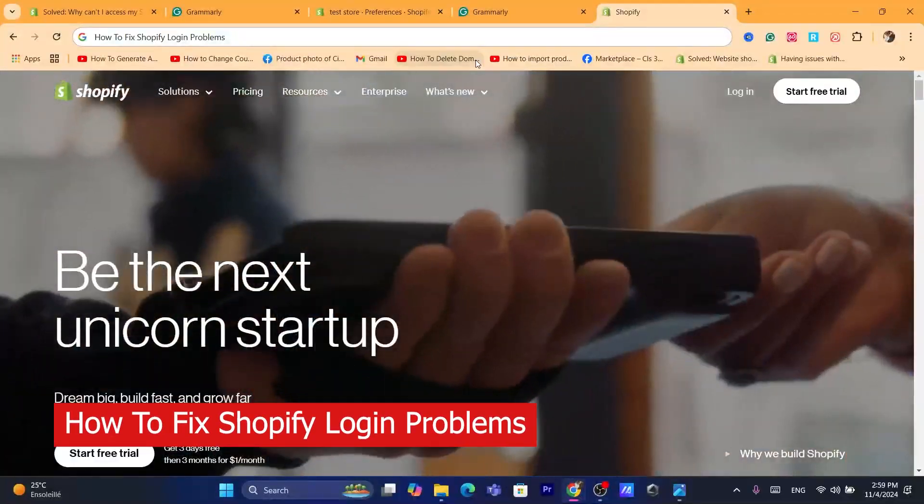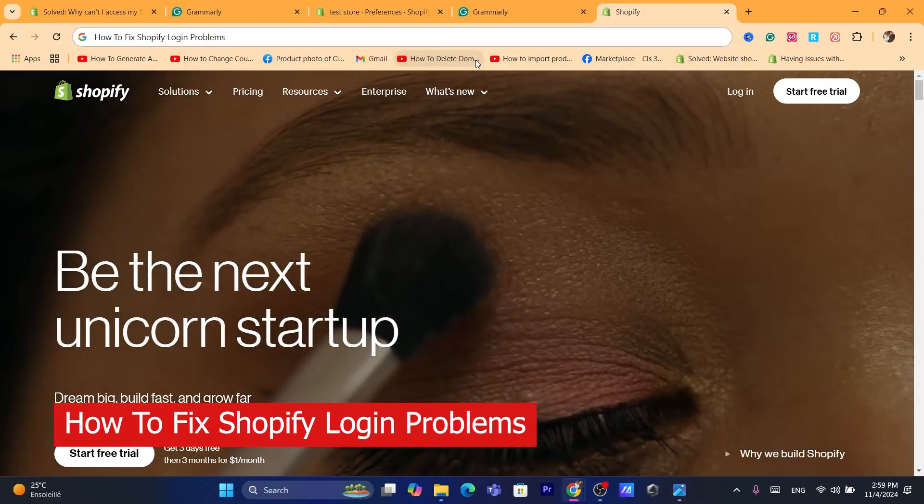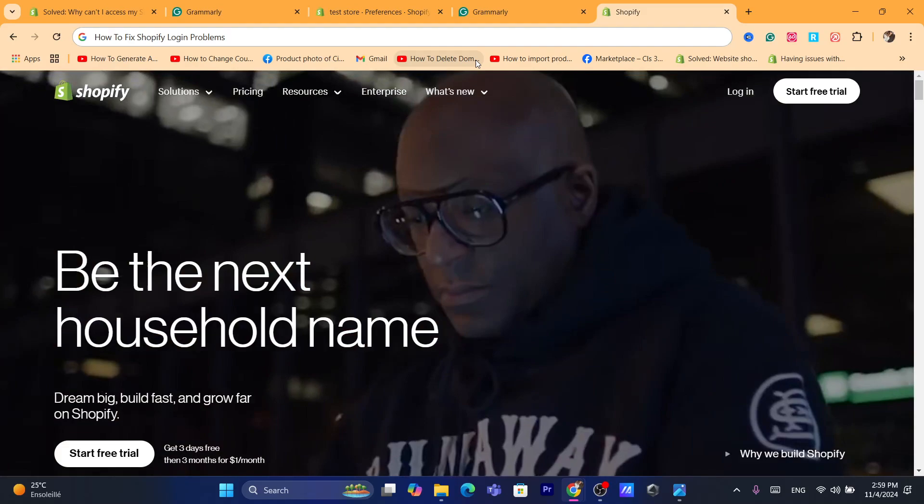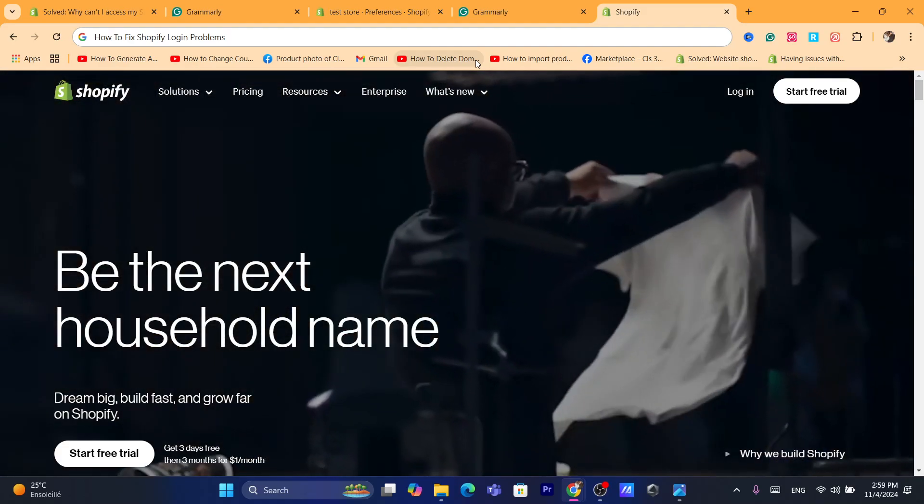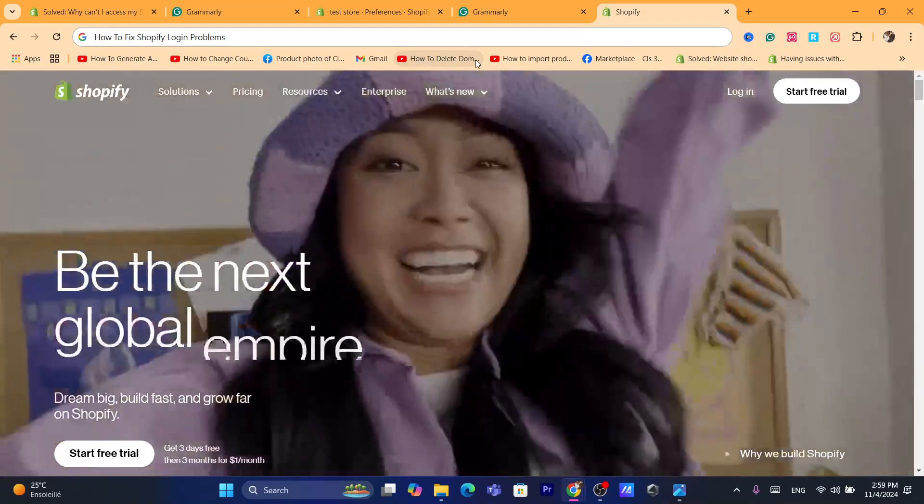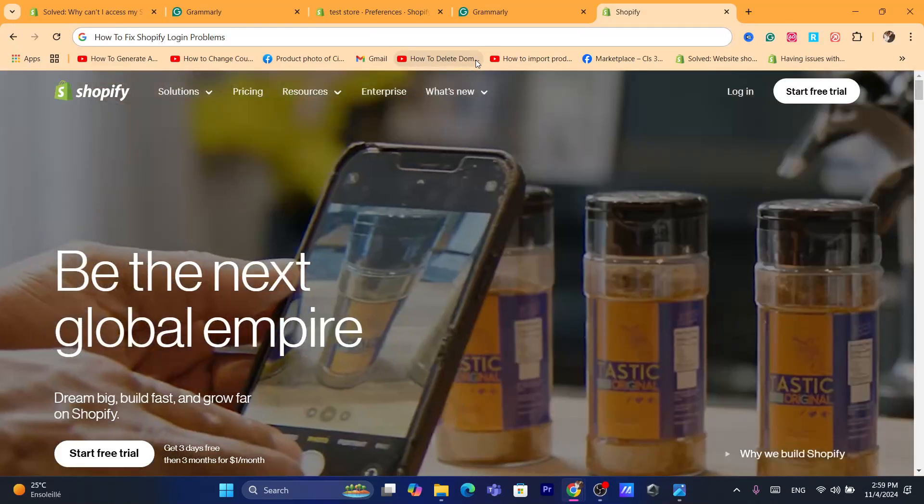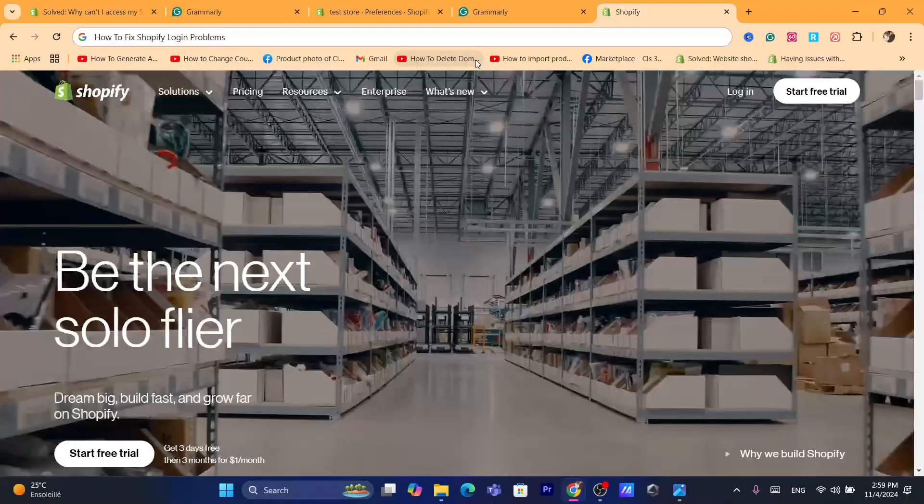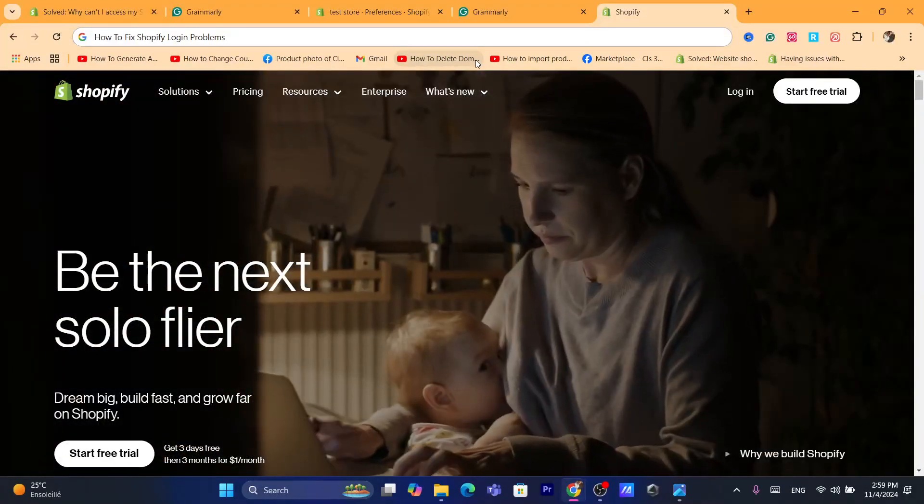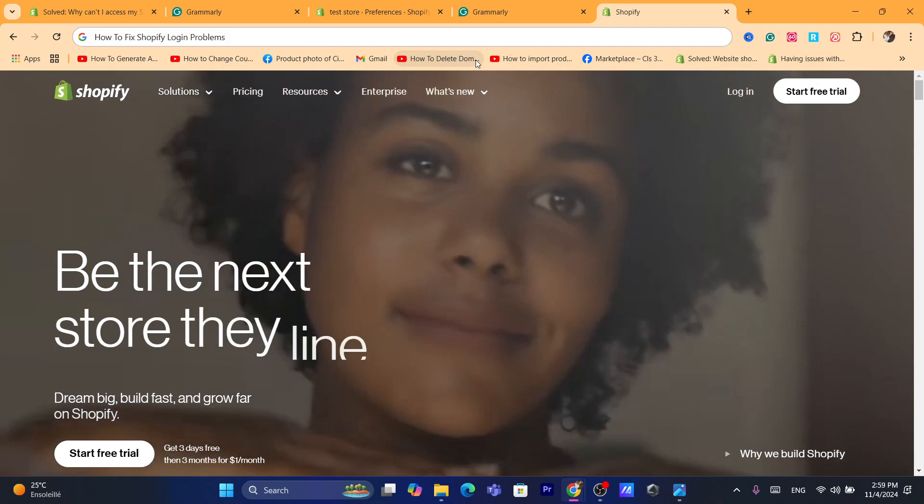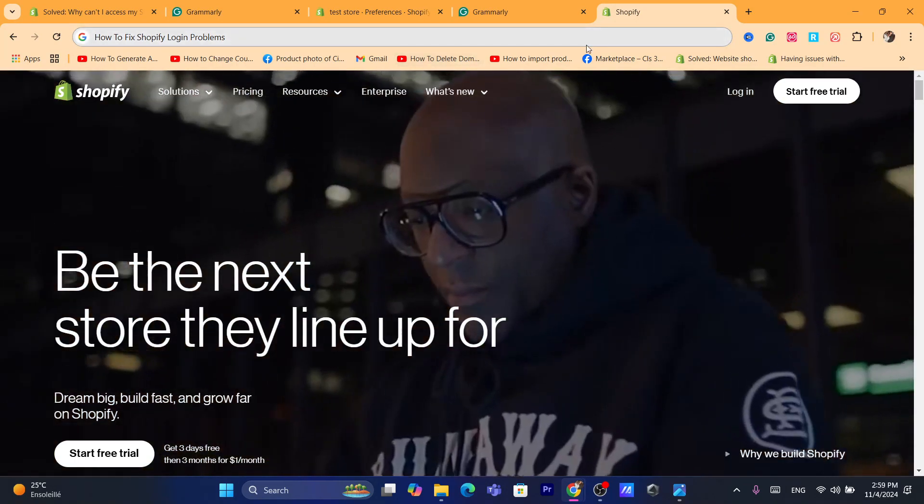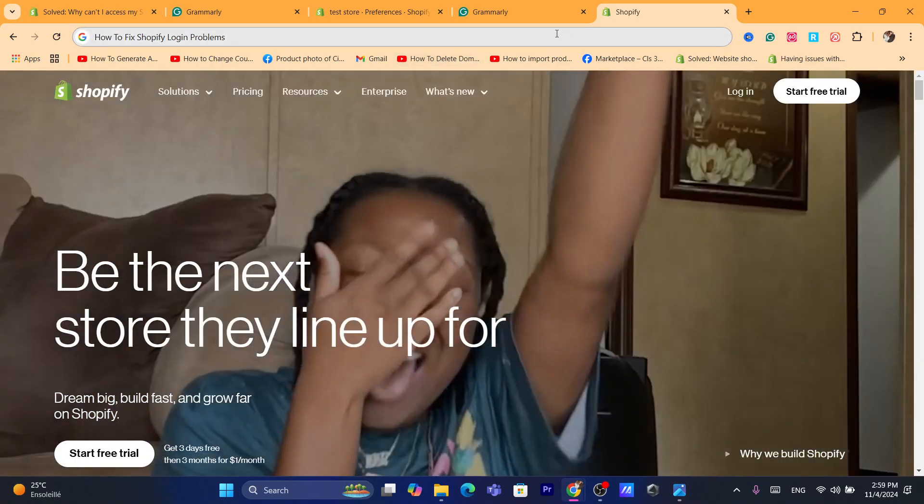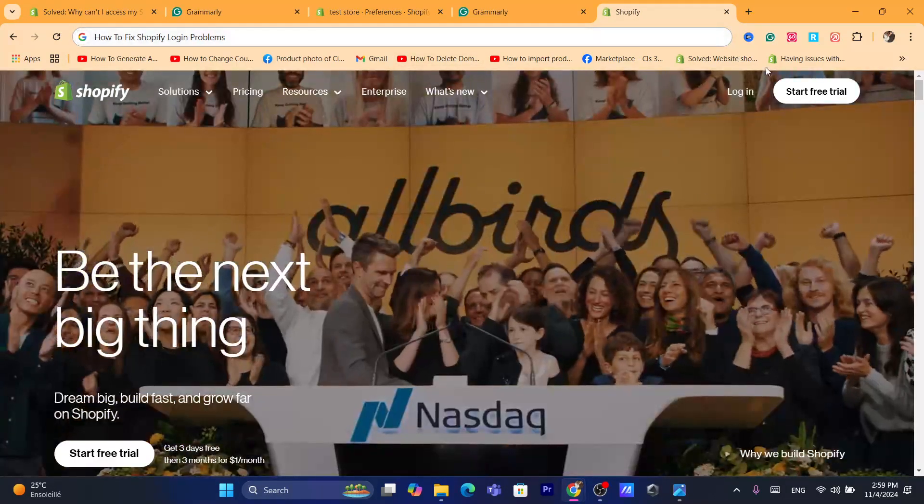Hi guys, in today's video I'm going to be showing you four ways on how you can fix Shopify login problems. If you are not able to log into your Shopify store, then this video is for you. I'm going to be showing you a solution right now. Before we start, I would highly appreciate if you can drop a like on this video. Let's get started right now.